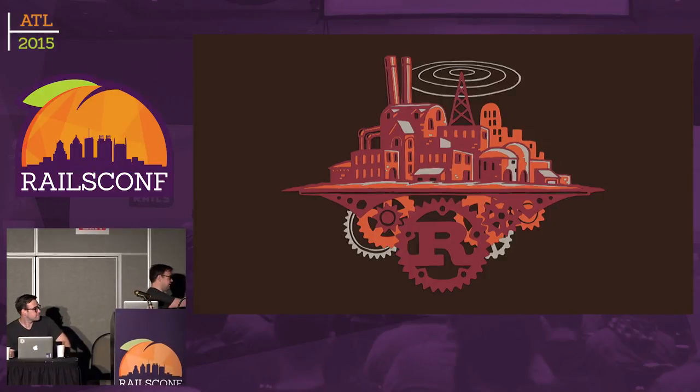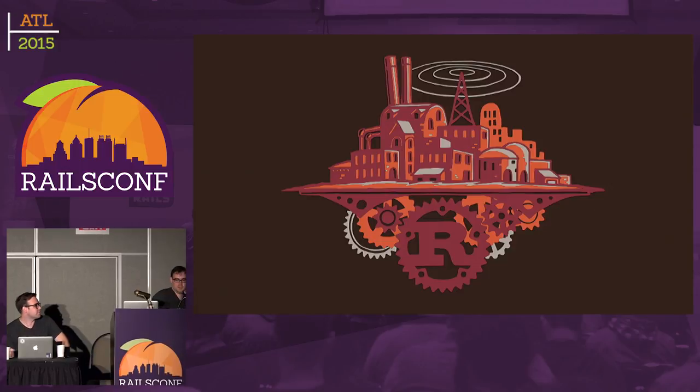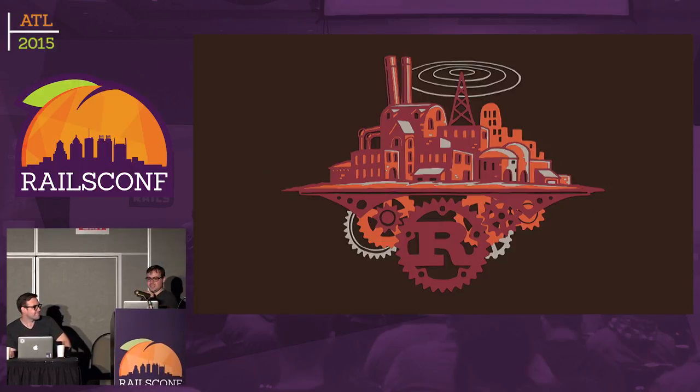Alright, let me just take the handheld mic. Today I'm going to talk about Rust.